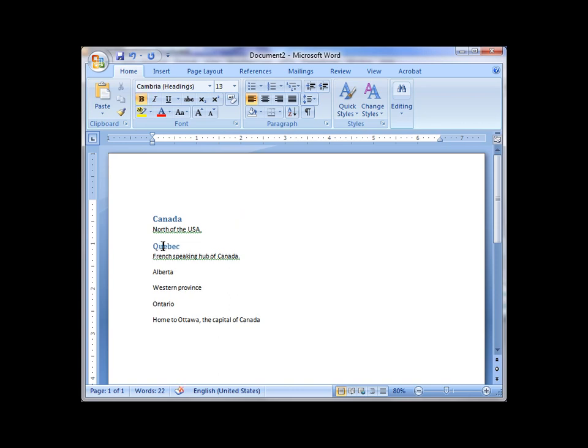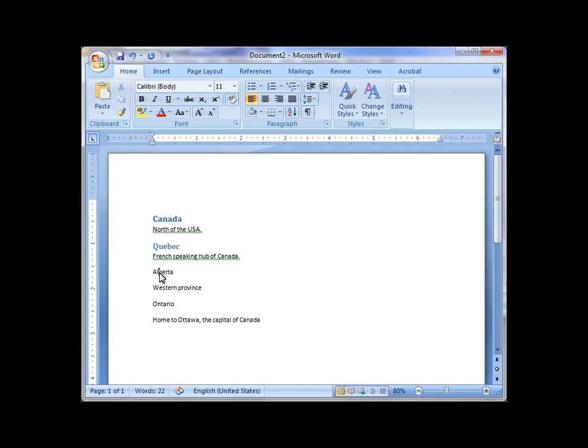And then I do the same type of thing for Heading 2s. I click in a location, press Ctrl-Alt, type the number 2. And I repeat that for a couple of the provinces. Ctrl-Alt, the number 2. And what I now have is a primary heading for Canada and subordinates for each of these provinces.